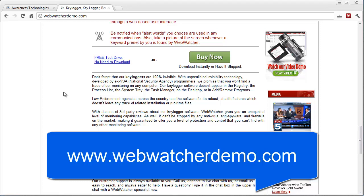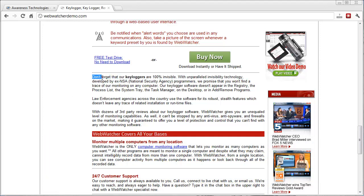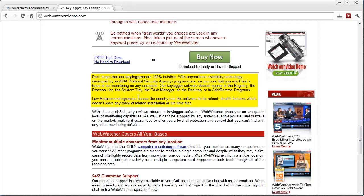Underneath here, I just want to read this to you. It says, don't forget that our keyloggers are 100% invisible with unparalleled invisibility technology developed by ex-national security agency programmers. We promise that you won't find a trace of our monitoring on any computer. Our keylogger software doesn't appear in any registry. The process lists the system tray, the task manager, on the desktop, or in the add-remove programs. Law enforcement agencies across the country use the software for its robust stealth features, which doesn't leave any trace of related installations or runtime files.